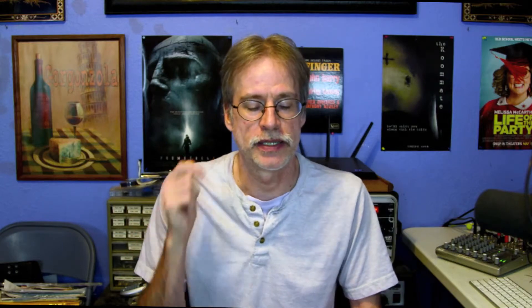Also supported right now is Cinema 4D, Unreal Engine, Autodesk Maya and 3D Max, Blender and SolidWork.